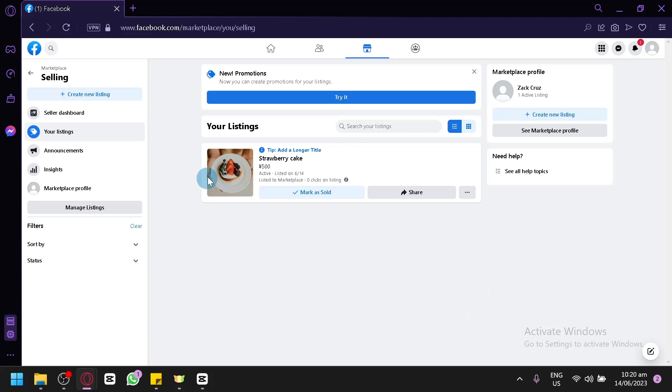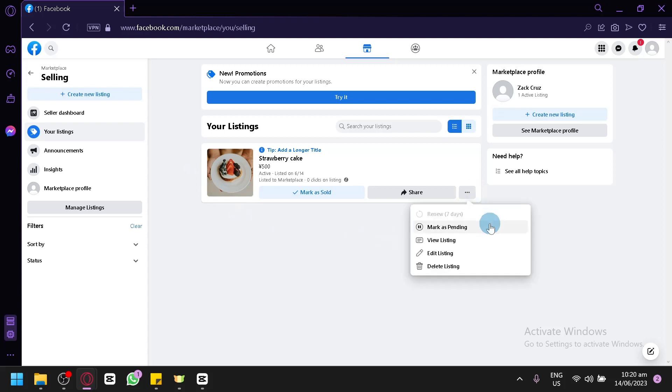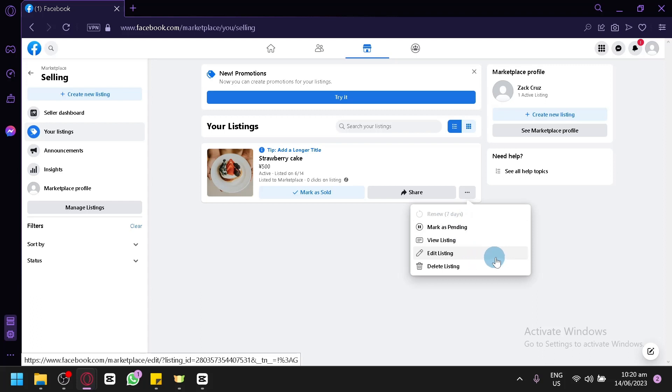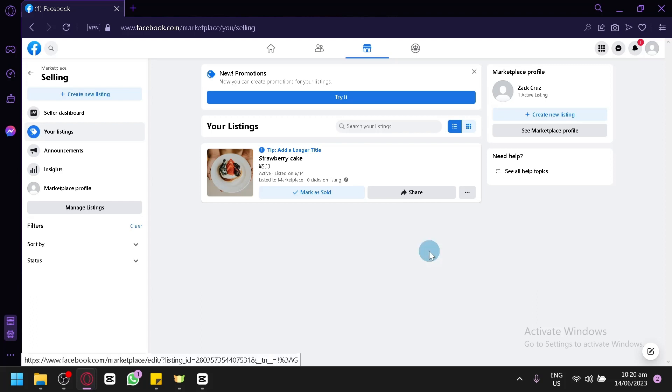Over here as you can see this is a listing that I have added, an example listing. You click on the three dots over here which would show you different options like pending, view listing, edit listing, or delete listing. You could also click on edit listing over here which would allow you to edit every single detail.